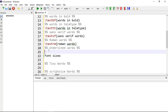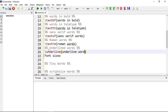The last font effect is underline. The command is \underline{} and within curly brackets your text will be underlined, giving you underlined words.